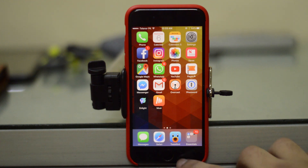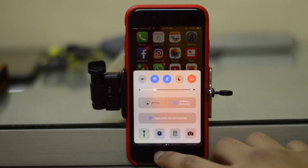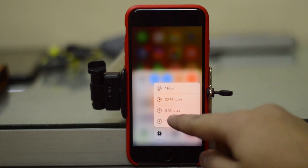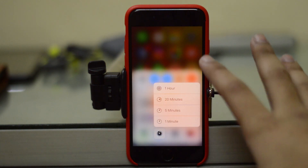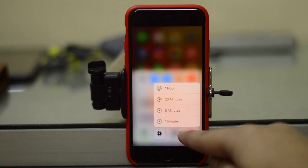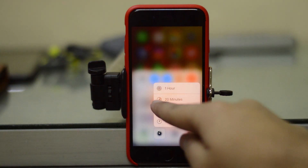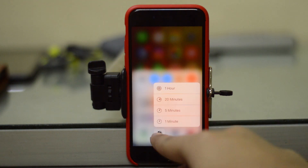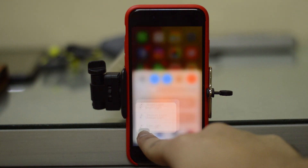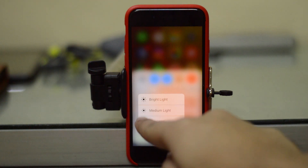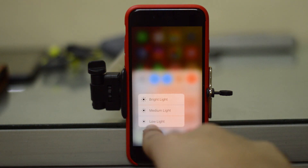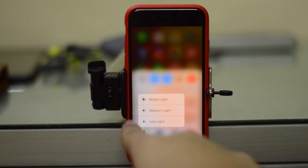Also, if you go to Control Center now, you actually have different 3D touch control options. For example, if you go to the flashlight, you will see we have bright light, medium light, and low light options, along with the icon as well.